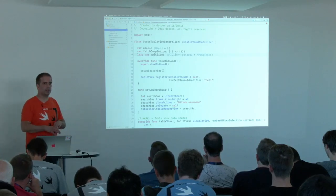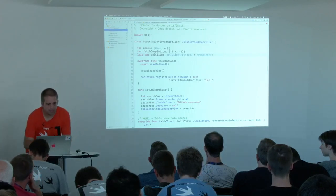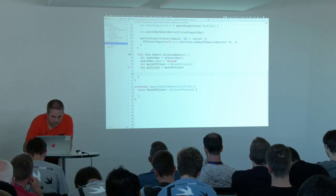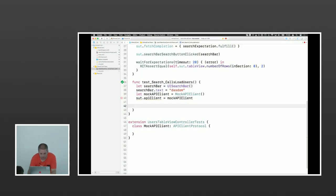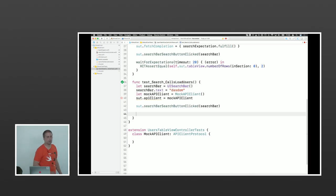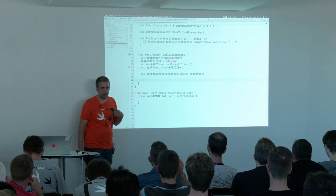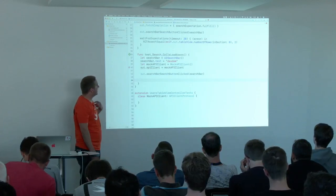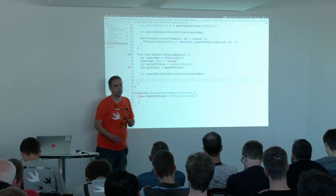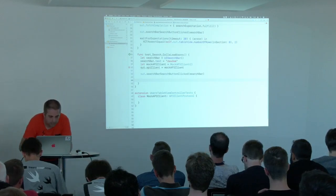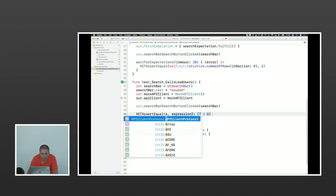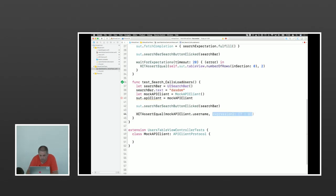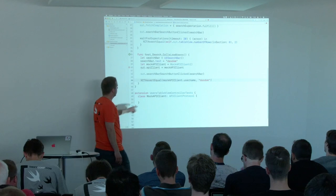This is the way to get rid of network communication in unit tests — by injecting a mock. Now we call searchBarSearchButtonClicked with our local search bar and assert that the mock API client's username property equals what we put into the search field. The mock API client needs a username property, so we add that. Then we add the method we expect to be called during search: loadUsers(matching:searchString:completion:) where completion takes optional users and optional error.